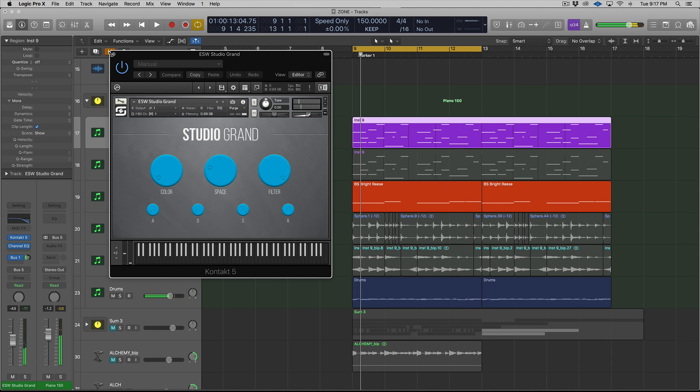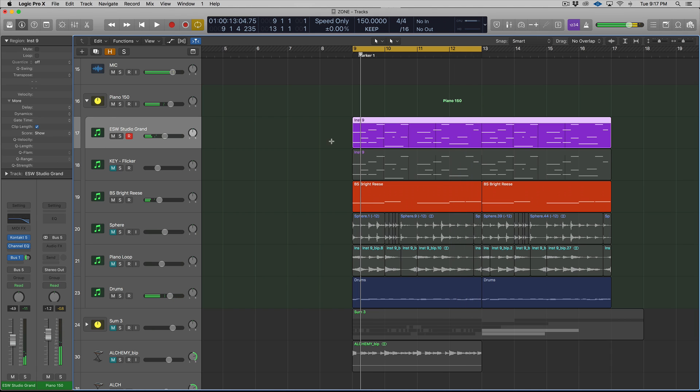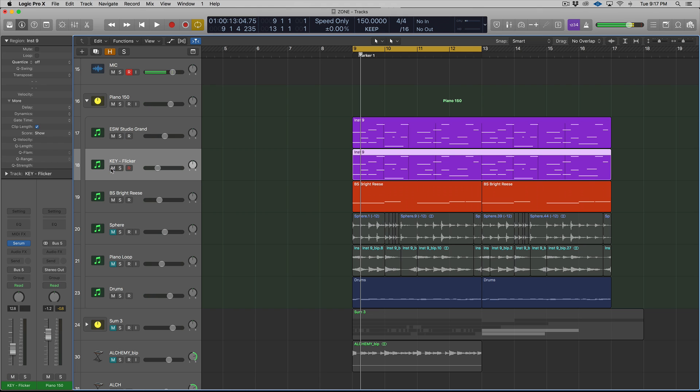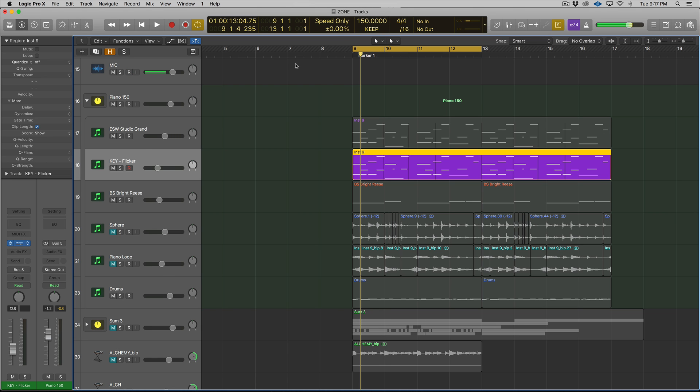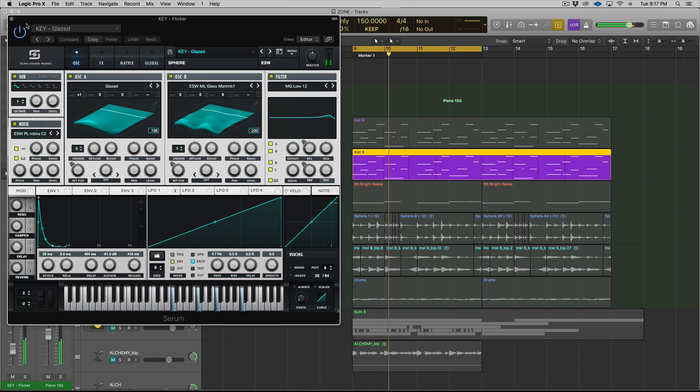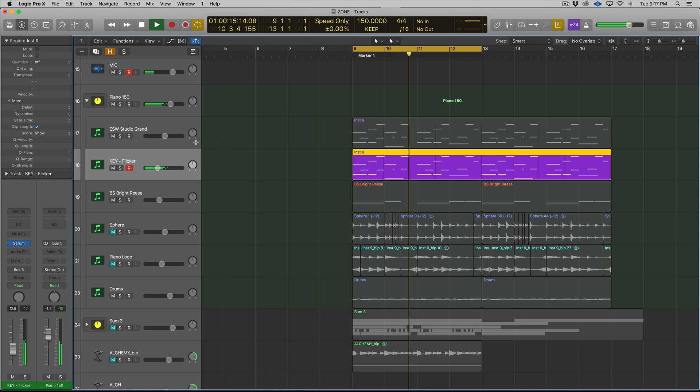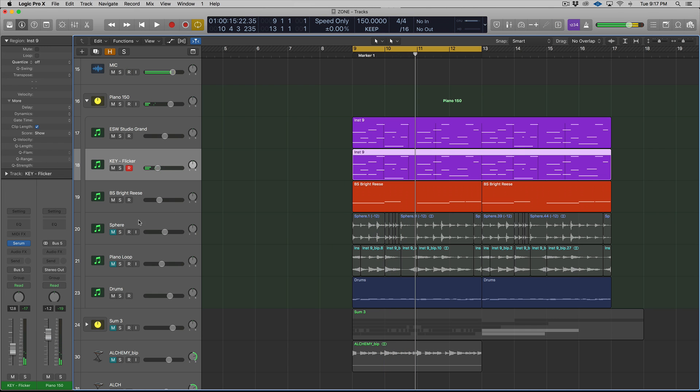So that doesn't sound like a sample, right? It sounds like someone's playing piano. Well, what I did was I bounced that to audio, and then I layered it with an instance of a serum patch from Sphere playing the same thing. It just sounds way different. It sounds more synthetic.